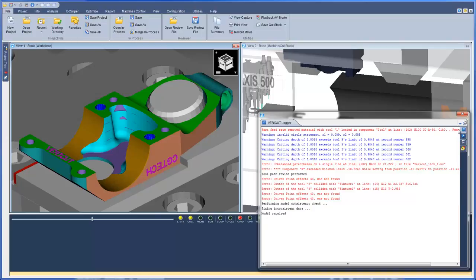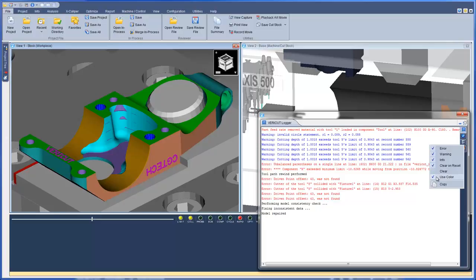The four tabs are: Main, Analyze Messages, Excaliper Measurements, and Autodiff Report. The Main tab now gives you a right-click option to use colors. When selected, all error messages are displayed in red, warnings in blue, and info in black.